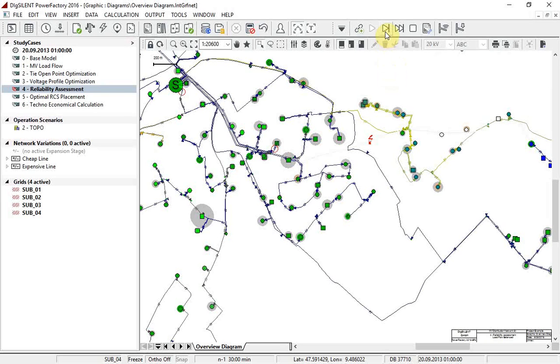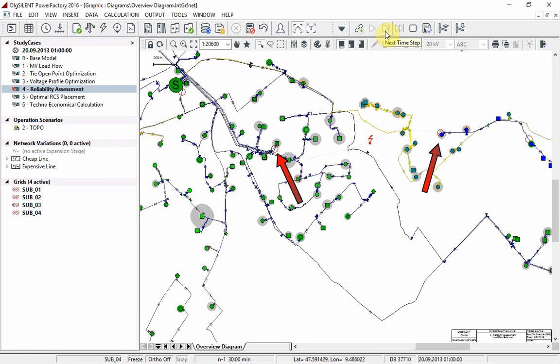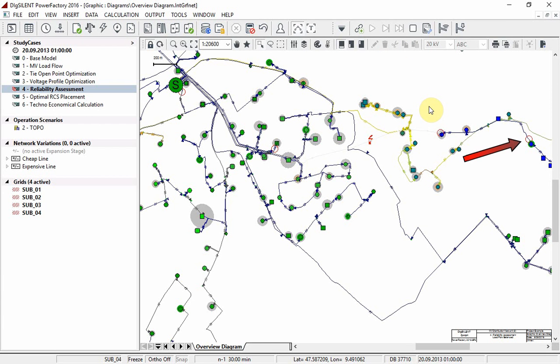Moving on to the final step, you can see that the faulted line is de-energized and the optimum number of customers have had their power restored by the closure of the adjacent feeders open point. Stop the trace.